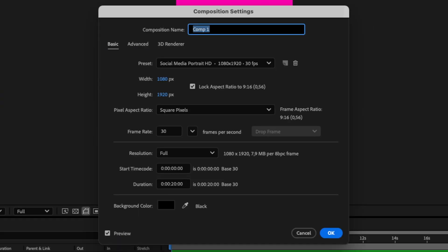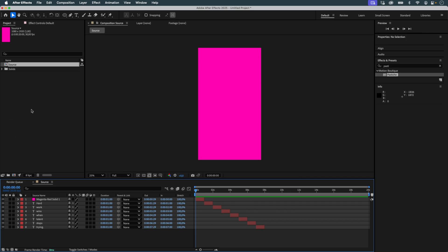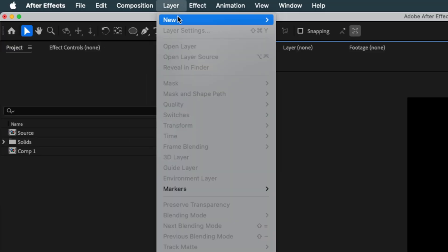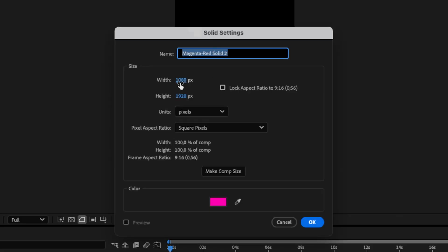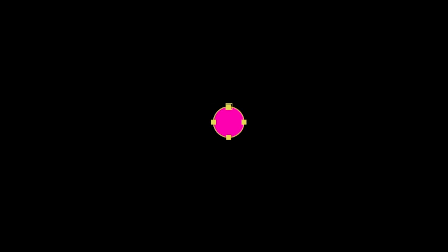I rename the composition Source. In a new composition, I start by creating a new solid layer of 50 by 50 pixels and apply a circular mask by double-clicking the Ellipse tool. This will be my raw material for Pastiche.